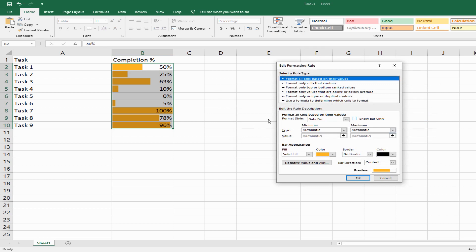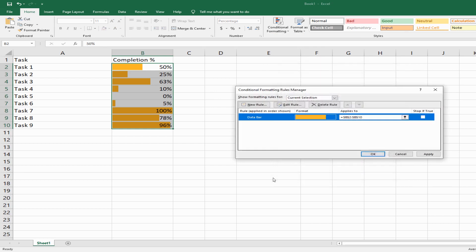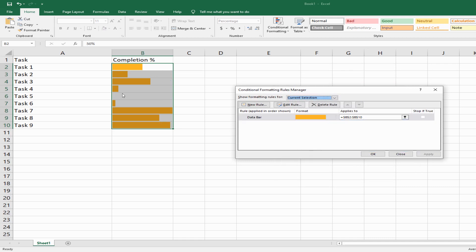The first option is a checkbox that says show bar only. When you click this and click OK, the percentages from these cells disappear. You only have the bar available.